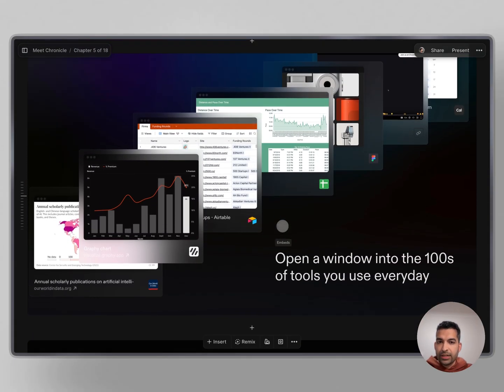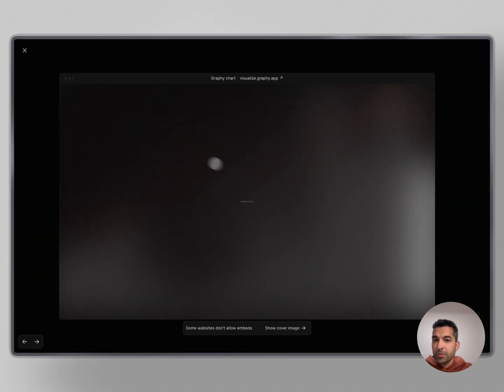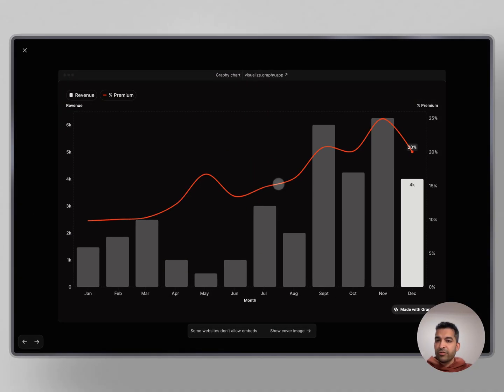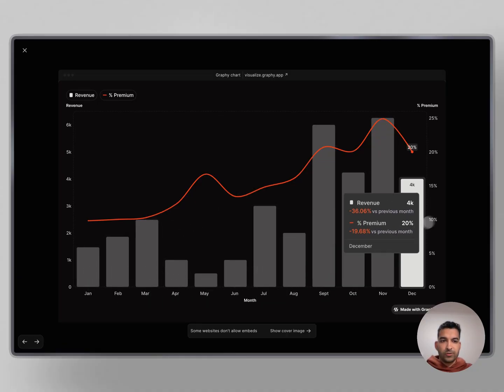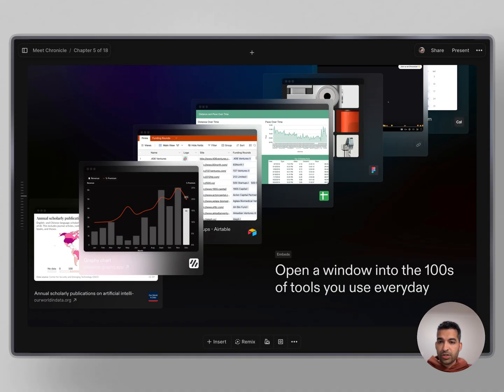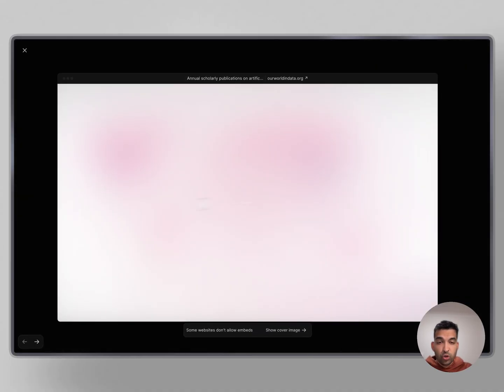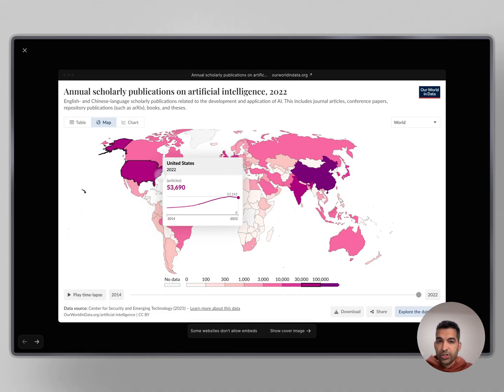One of the widgets that I'm really excited by is Embeds. Embeds open a window into the hundreds of tools that you use every day. For example, I just pasted a link to add this interactive chart from Graphi straight into my Chronicle. You can add calendar invites, forms, Google Sheets, Airtable forms, or even beautiful graphs and charts like this Our World in Data Study.